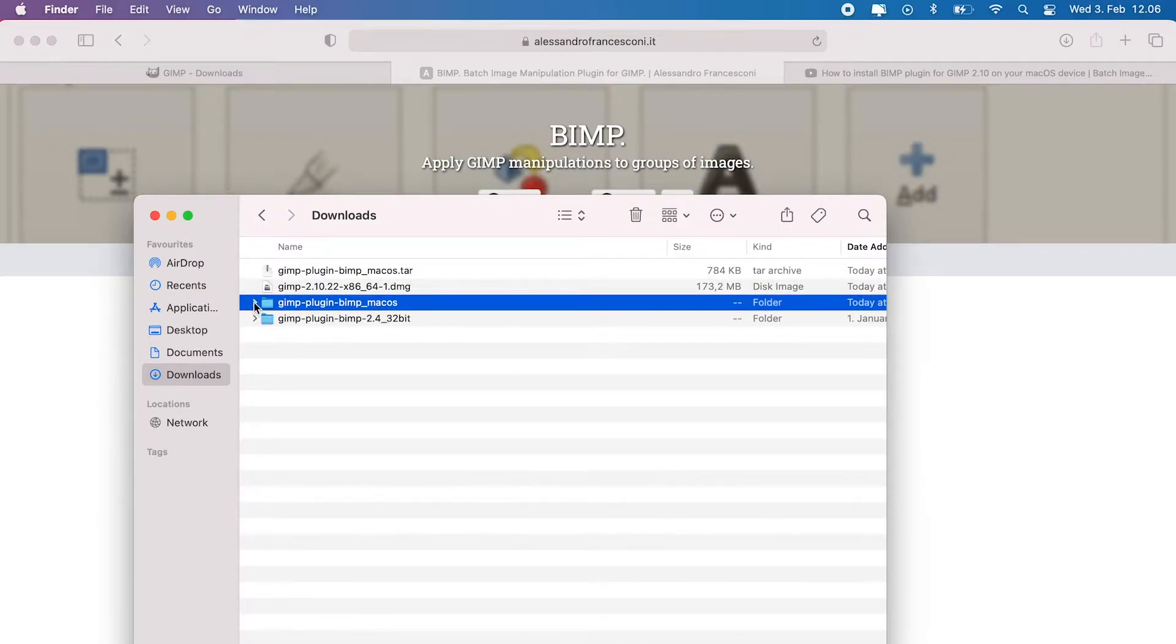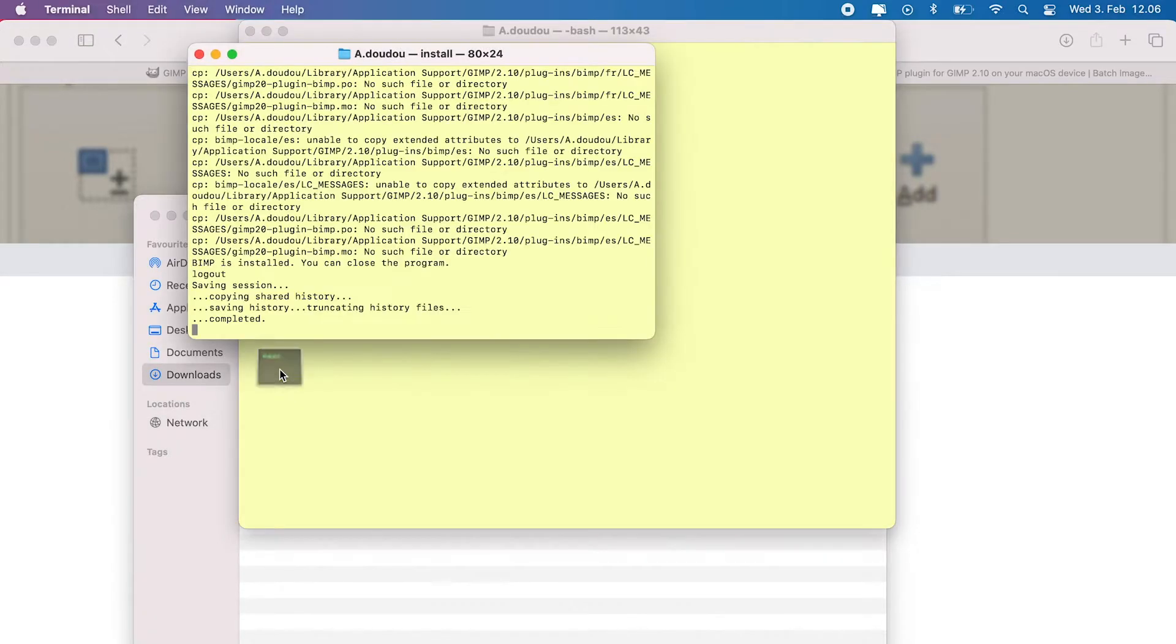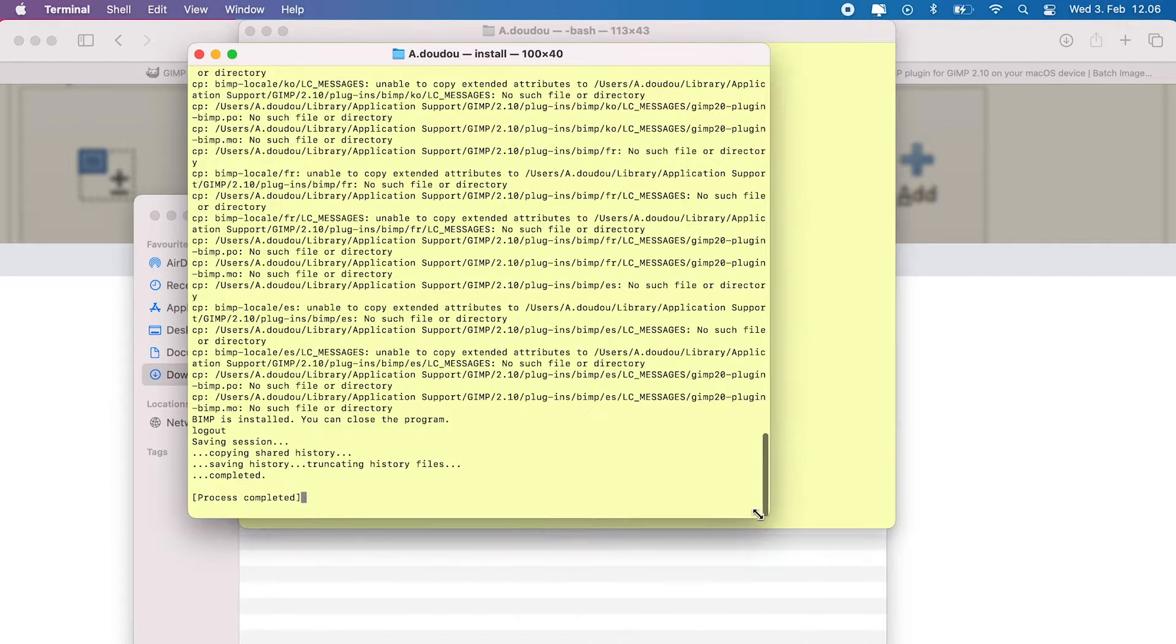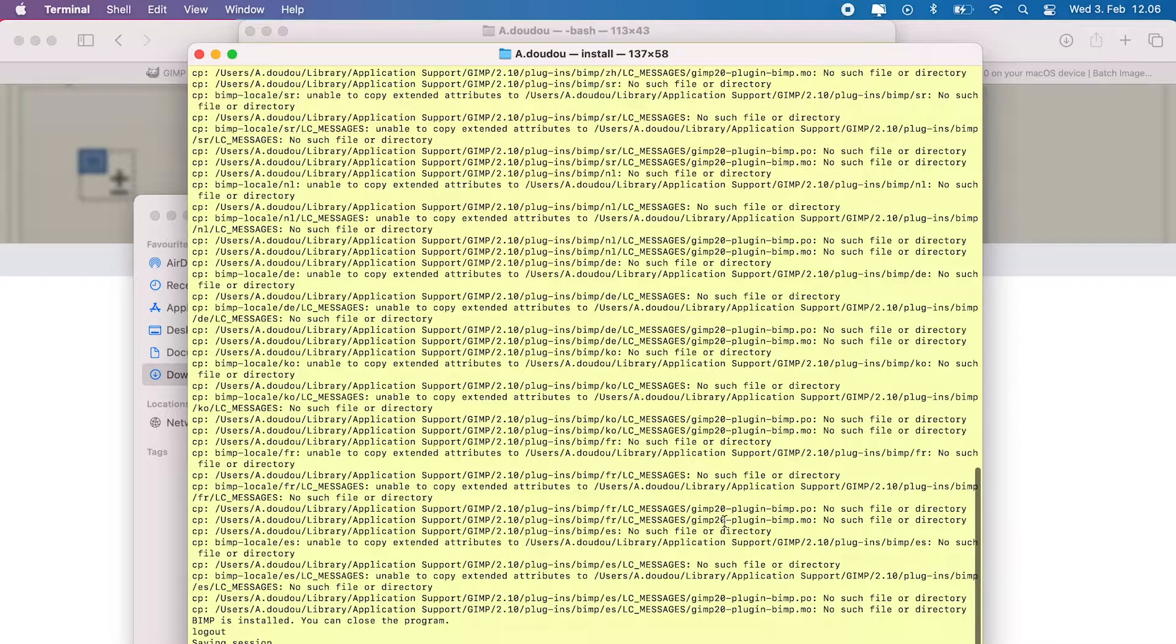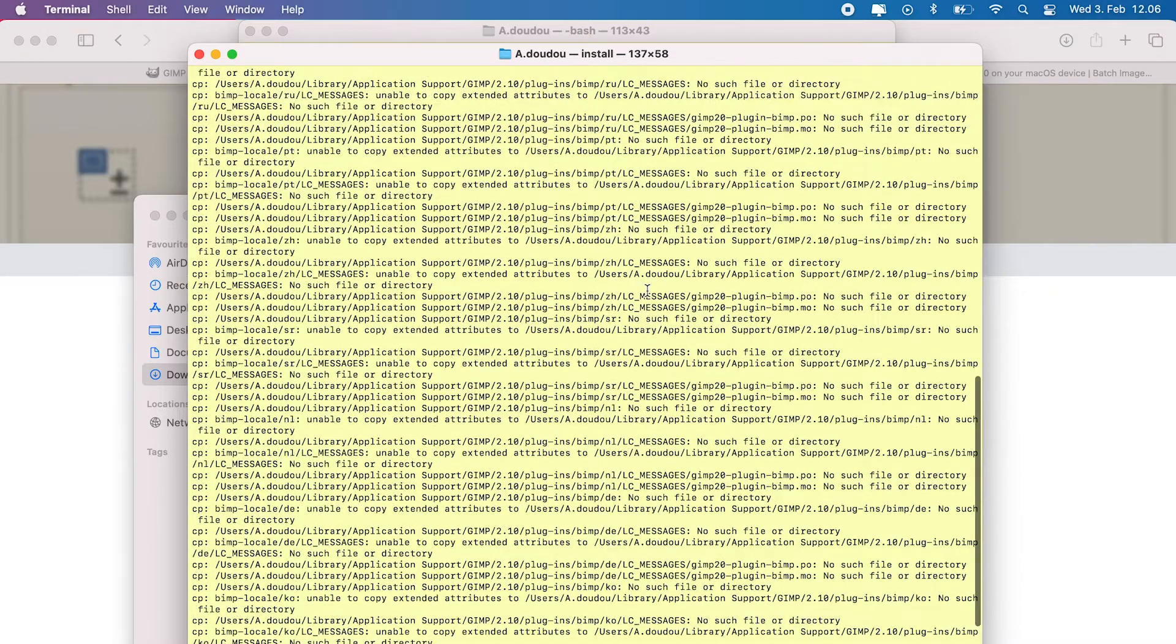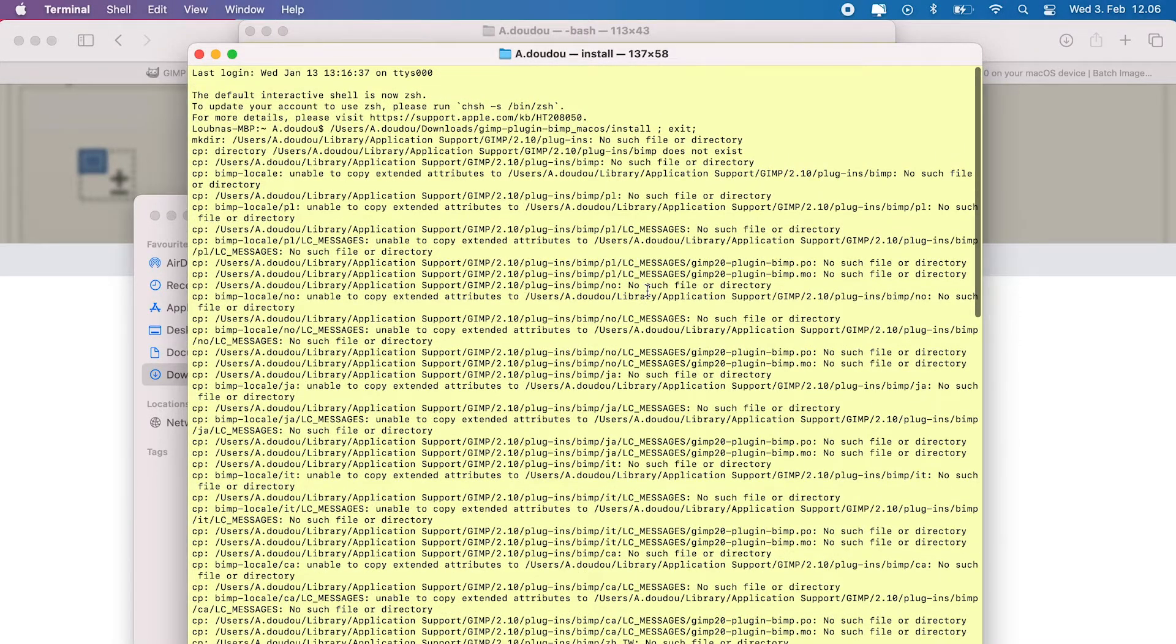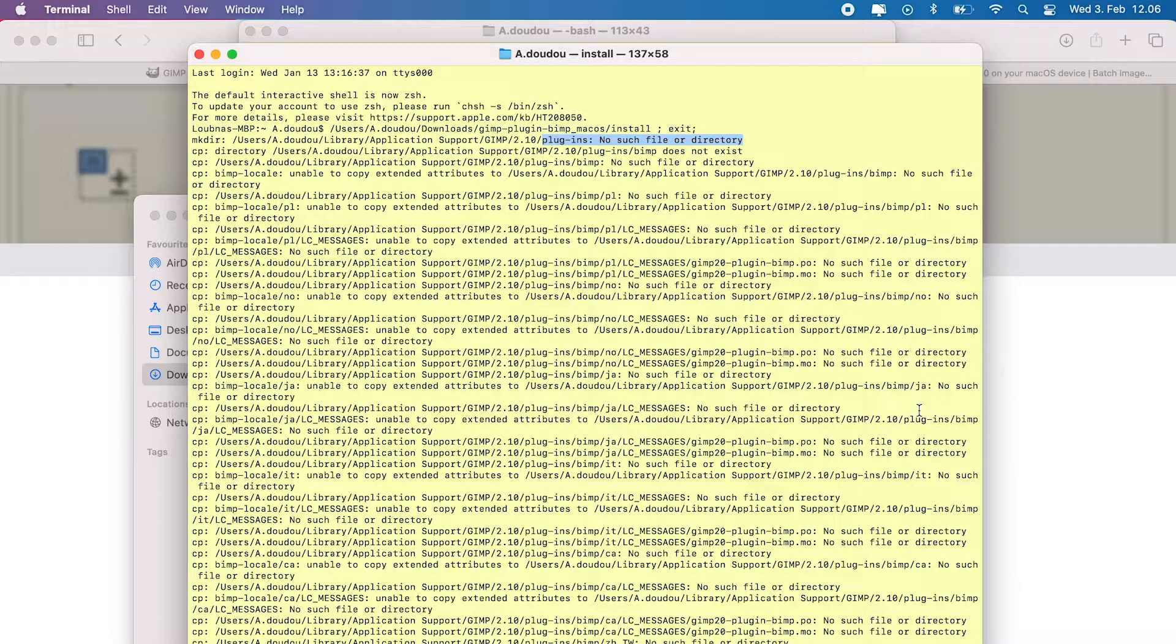Open the extracted source folder and select install file. Double-click on it to launch the installation script. Your terminal window will pop up with installation results. And as I previously mentioned, depending on your case, you might get successfully installed message, or you will end up with an error as follows.